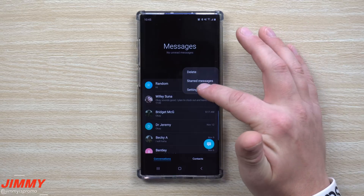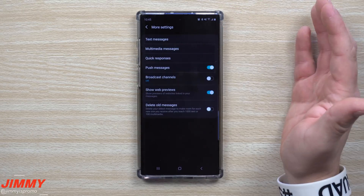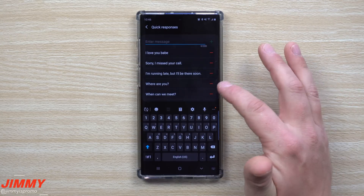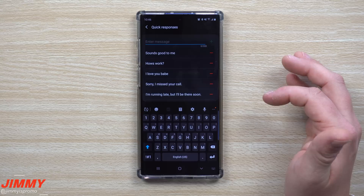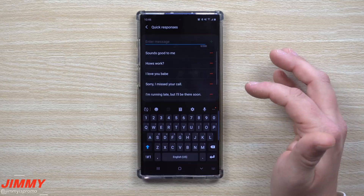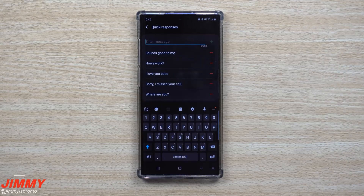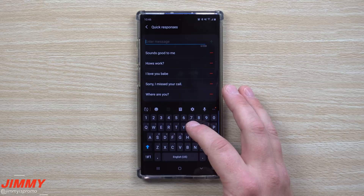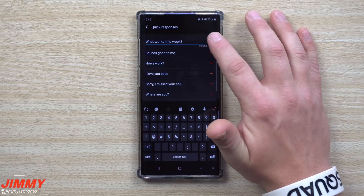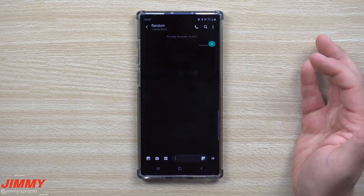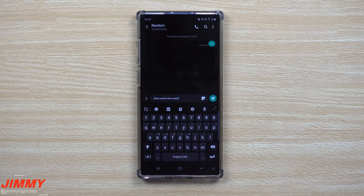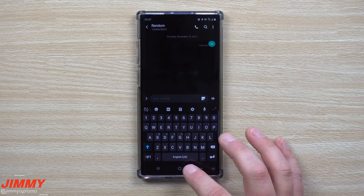To manage your quick responses, go to the main conversations screen, tap the three little dots, go into Settings, then More Settings, and then Quick Responses. You can delete phrases you'd never say — like 'Can we meet?' or 'Where's the meeting?' — and add your own. For example, tap the plus button and add something like 'What works this week?' Once added, go into a conversation, open quick responses, and you can send it in just a couple of seconds.